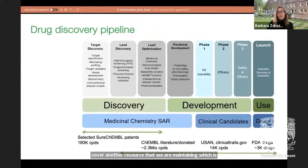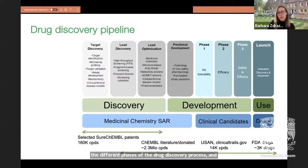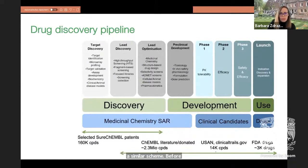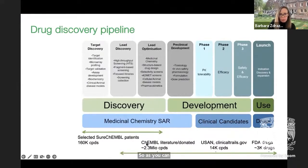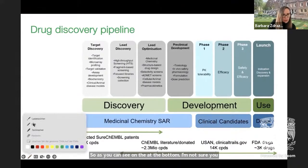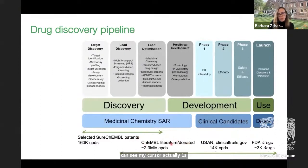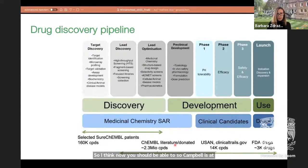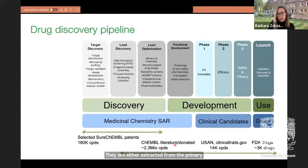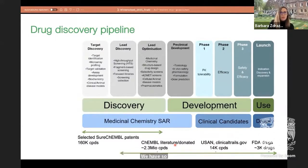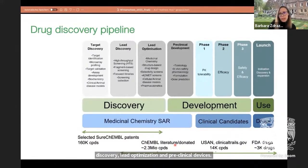ChEMBL is basically a drug discovery database covering all the different phases of the drug discovery process. At the moment ChEMBL is 2.3 million compounds large. The majority of those compounds are either extracted from the primary scientific literature — MedChem literature — or the other half is donated datasets from collaborators. This data covers the stages of lead discovery, lead optimization, and preclinical development, but we also have a lot of data about clinical candidates and drugs.